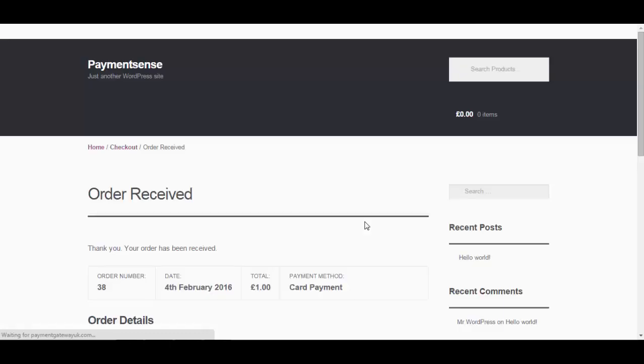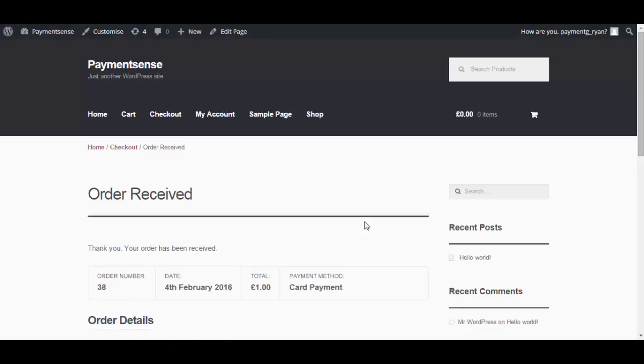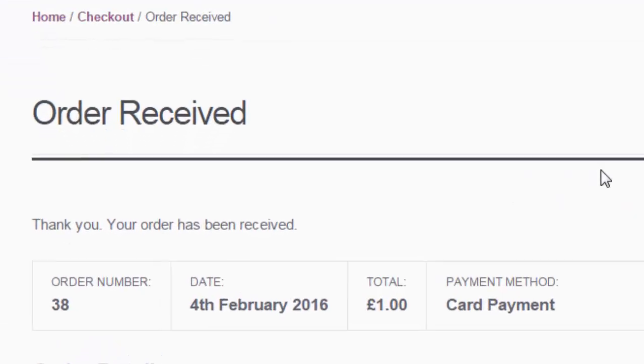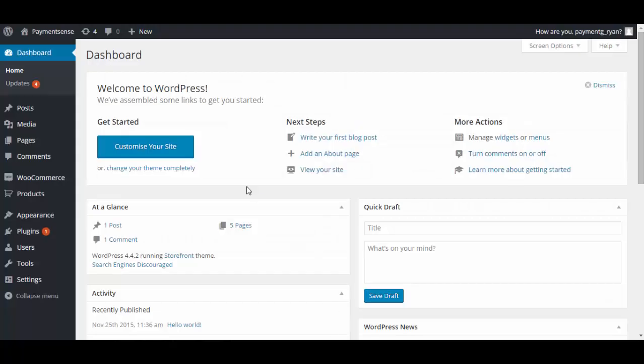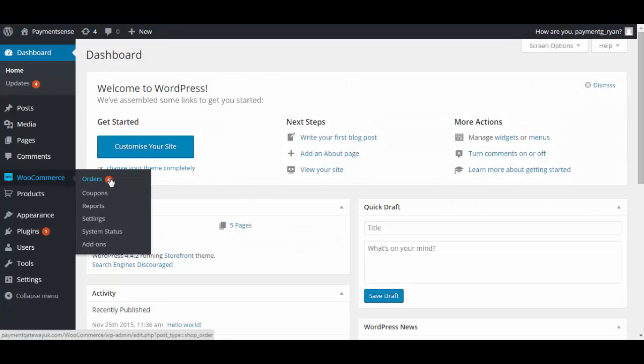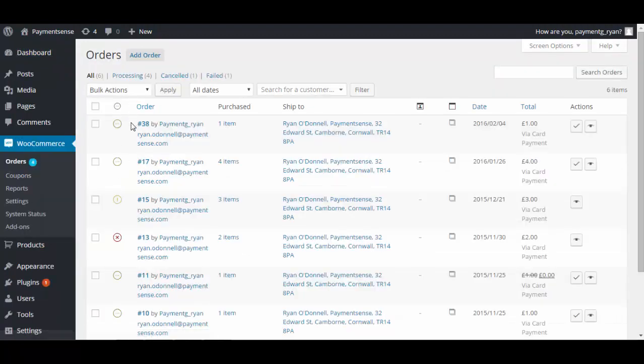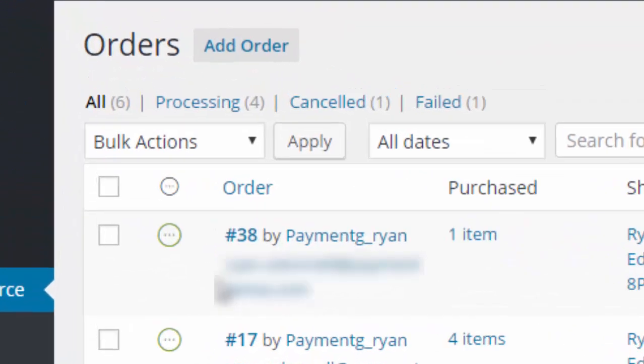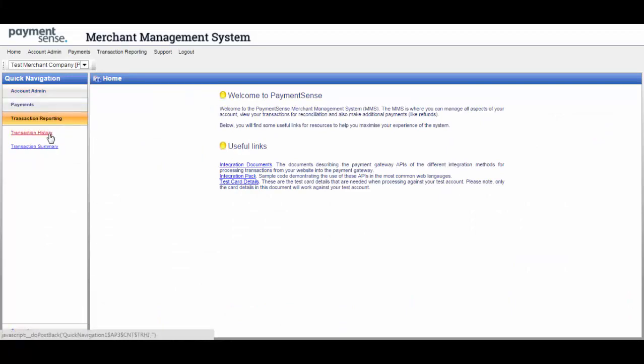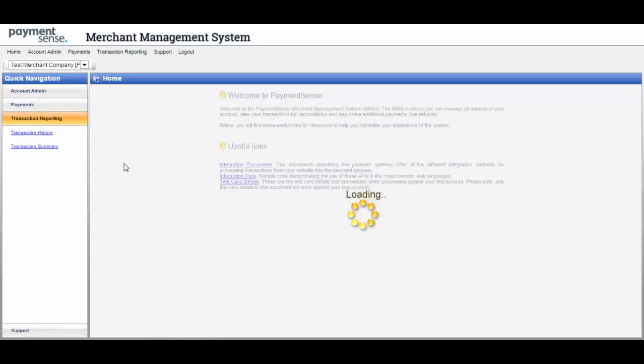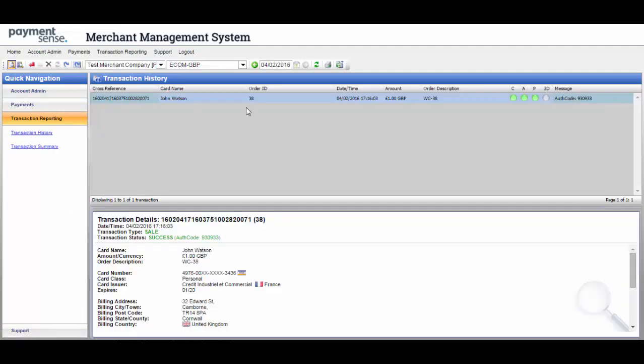The order was received, so the setup has worked. If there are any errors or issues at this stage, they will be handled by the web developer or by contacting Payment Sense customer service via the email address shown. Finally, it's best to check the order appears in the shopping cart as shown here on screen, and in the MMS as a successful payment under Transaction History.